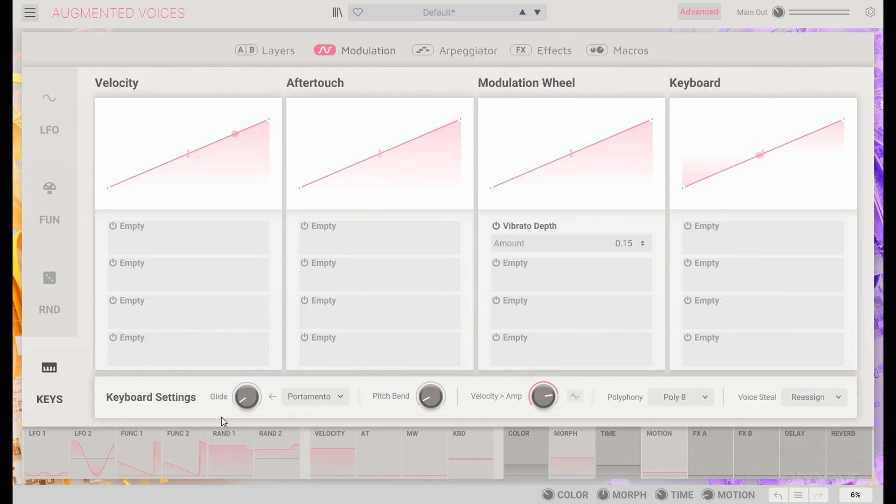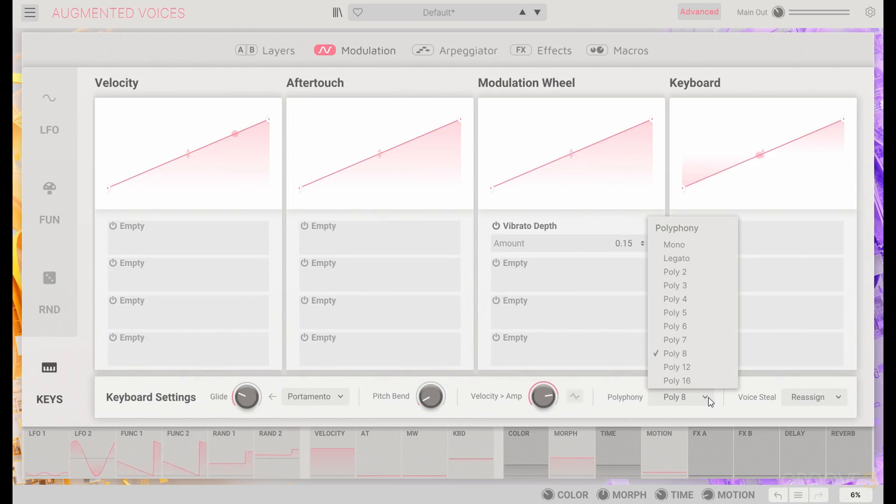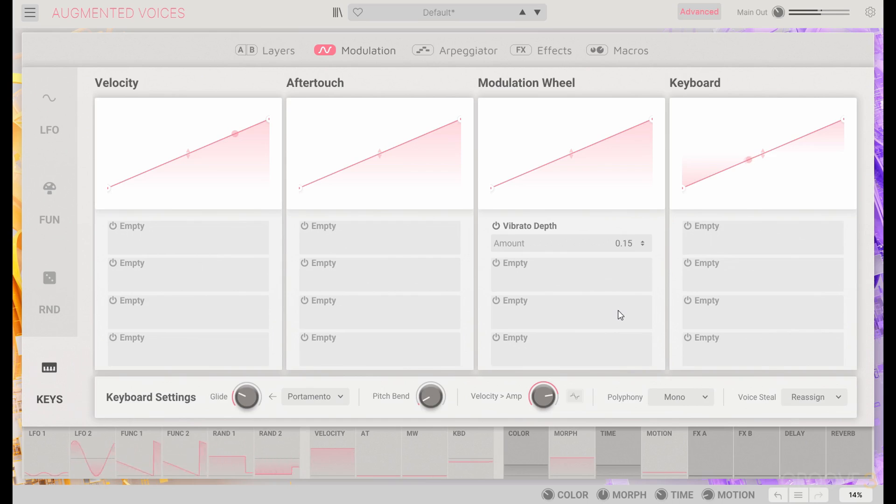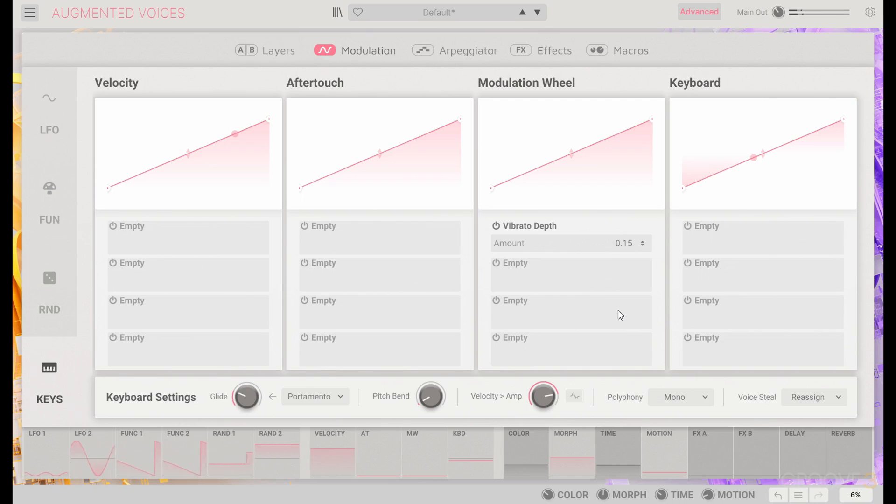And I am going to put a little bit of glide in here and make our polyphony just mono, so we can slide around. And that can kind of be a fun thing to do.